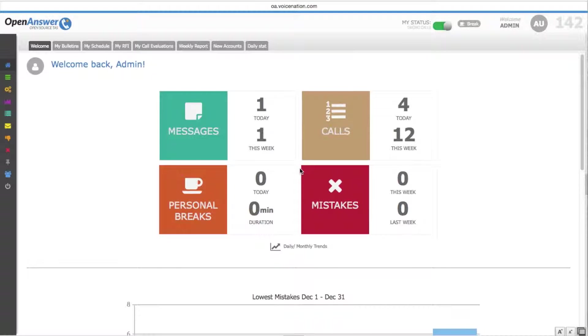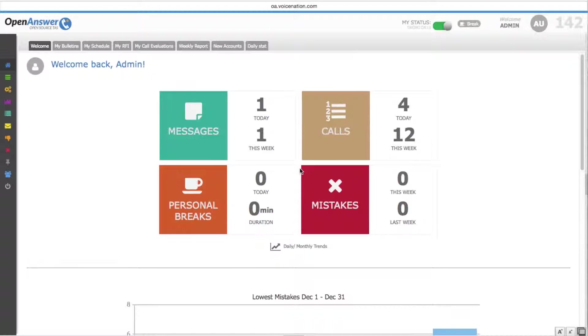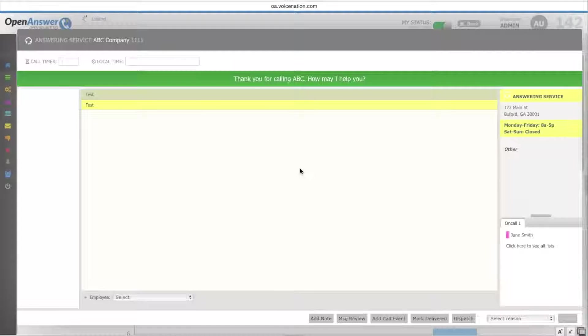In this video, we will be going over the operator screen. Once the operator takes a phone call through OpenAnswer, the operator screen will automatically pop up for them.